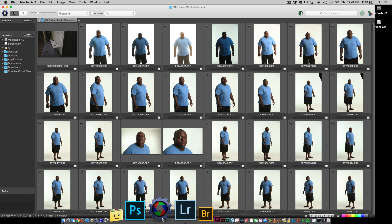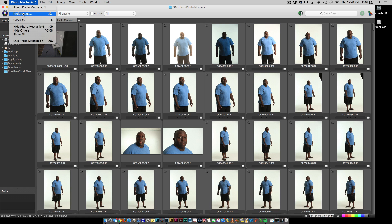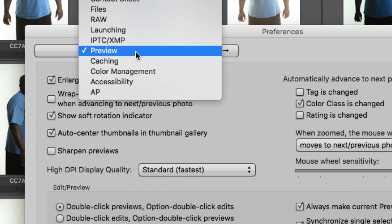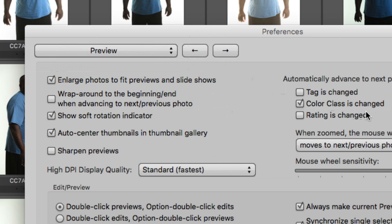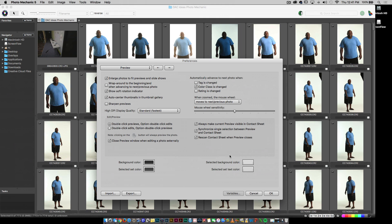Once I'm in Photo Mechanic, I'm going to go into the Preferences, and inside of here, go to the section that says Preview. In Preview, make sure that it says 'Automatically advance to the next photo when the color class is changed.' We're going to use those color classes.